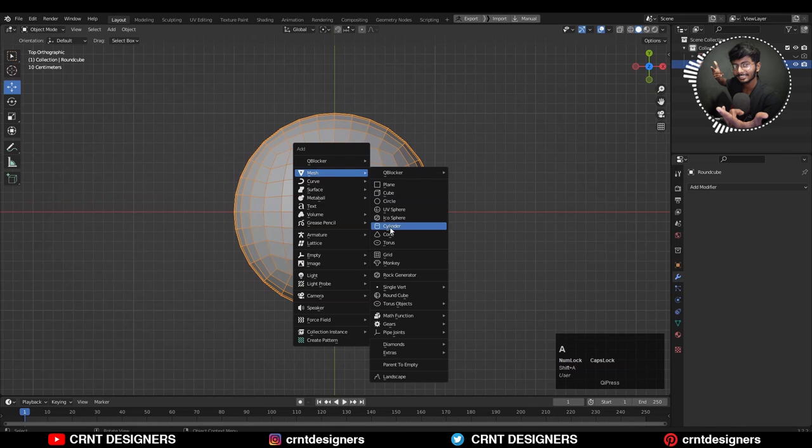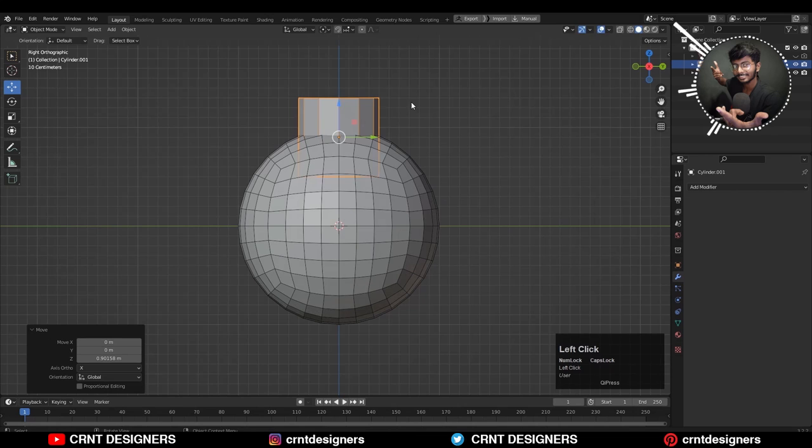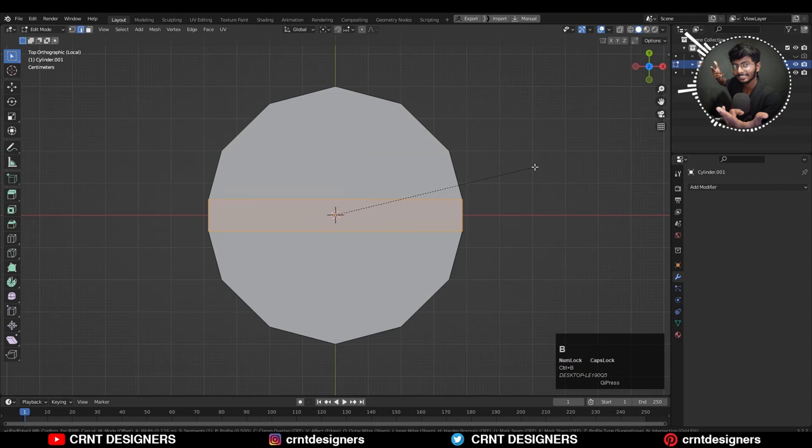Then scale down that cylinder and give the right position to it. Then you can select these vertices, right click, connect vertex path, then select that edge and add a bevel on that edge. Add one segment bevel.